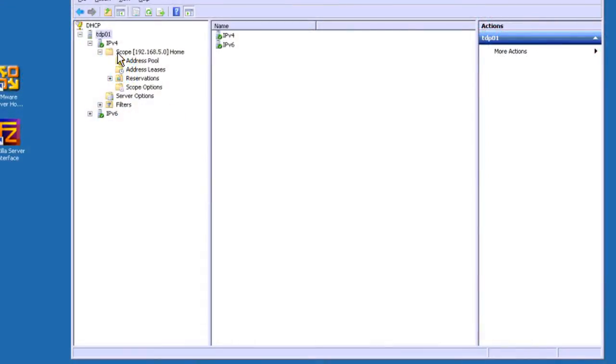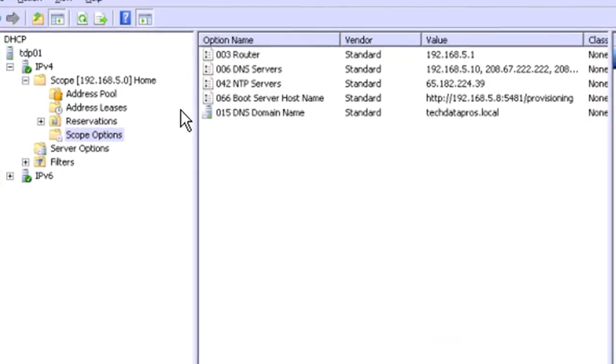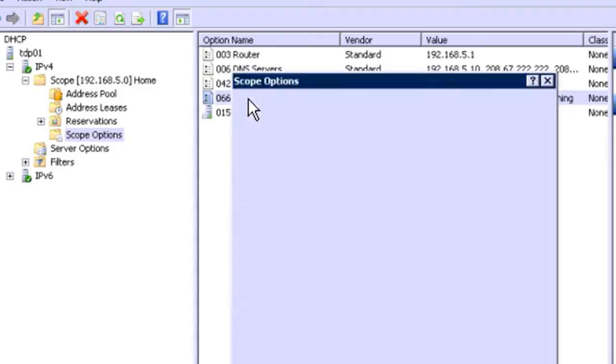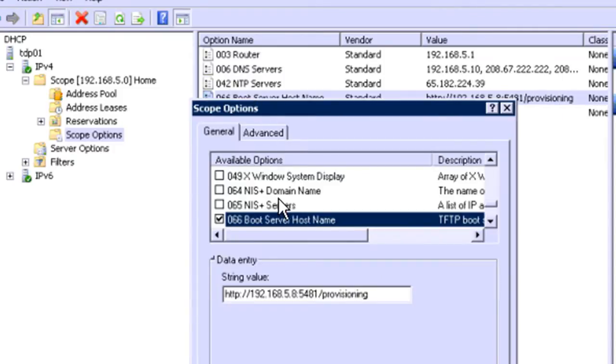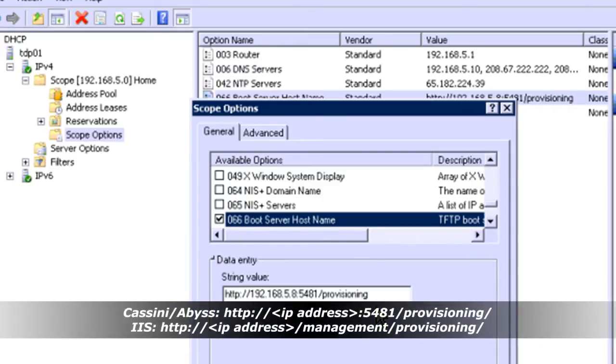If we come in here, this is a Microsoft DHCP server on Windows Server 2008. And if we go to my scope options here, we can see that I have a 066 boot server host name. Let me open that up here. And it's got a URL in here that the phone needs to go find its configuration files. HTTP colon slash slash, the IP address of the phone system, colon 50481 slash provisioning. Now this is the setting that you would use if you're using Cassini or the Abyss web server with 3CX version 8 or version 9.